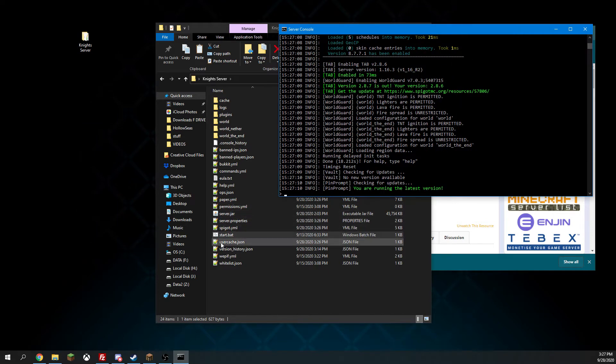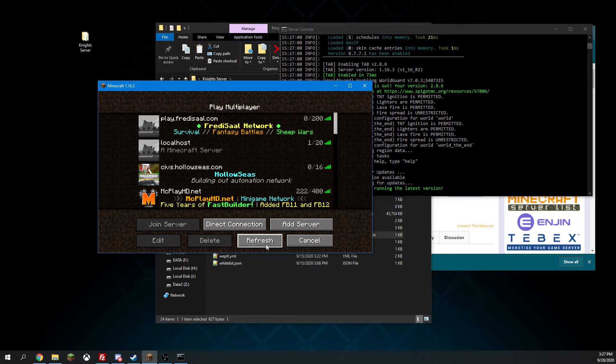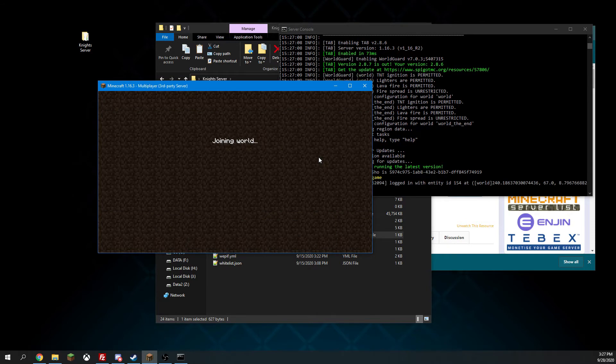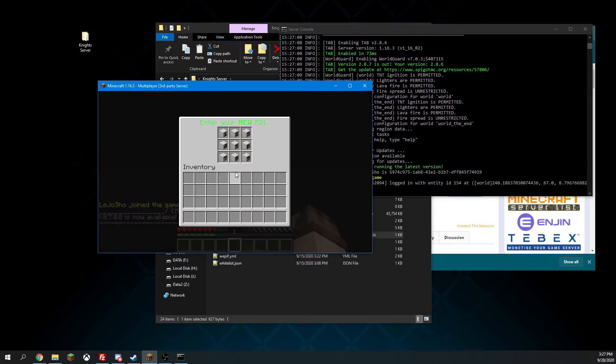The server is now up and running. So let's join the server with our Minecraft. As you can see, it is asking us to set up a new pin.